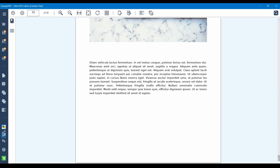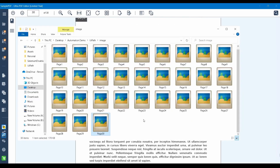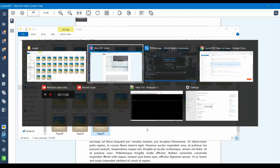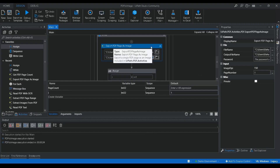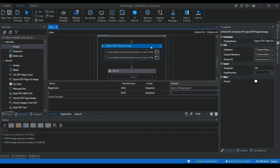Here you can see the last page also got converted to JPG format. This is how you convert the pages of your PDF to image format. Hope you find this video useful and clear. Please like the video, share it with your friends, comment, and don't forget to subscribe to our channel. Thanks for watching — bye bye!